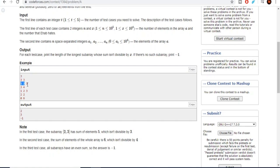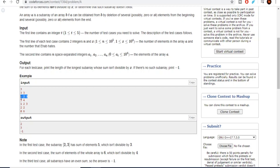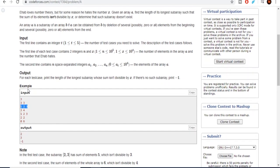Also, [1, 2, 3] itself is a subarray of [1, 2, 3] because you can remove zero elements from the beginning and zero from the end. Importantly, I cannot remove a middle element — [1, 3] is not a subarray of [1, 2, 3] because you can only remove elements from the beginning or the end, not from the middle.